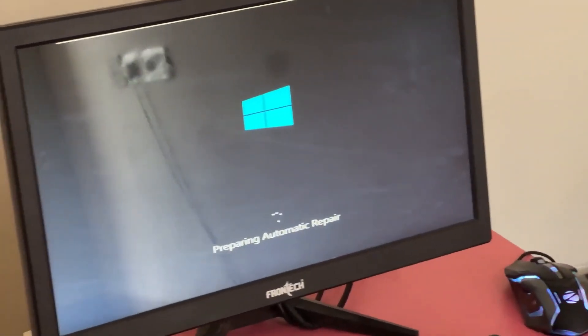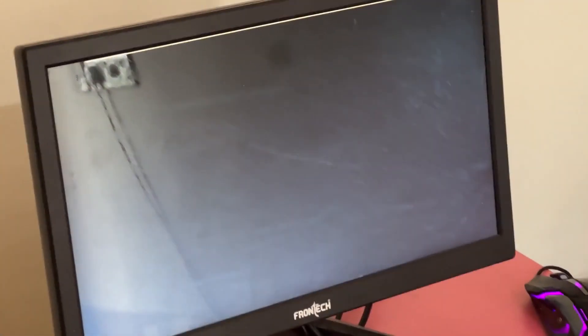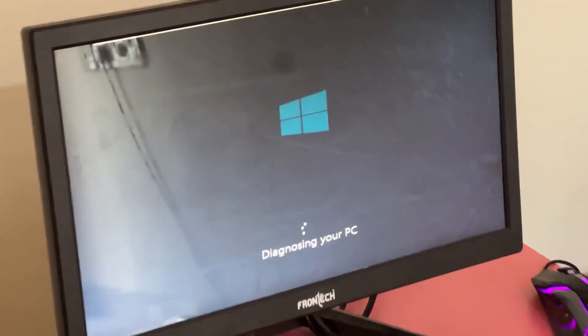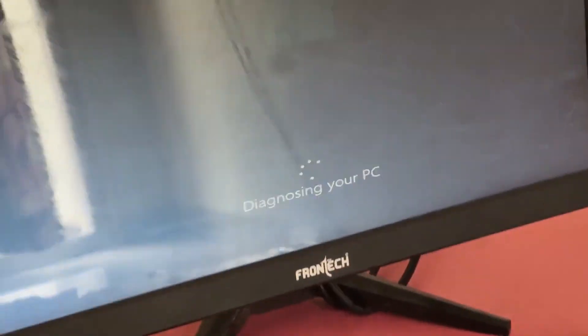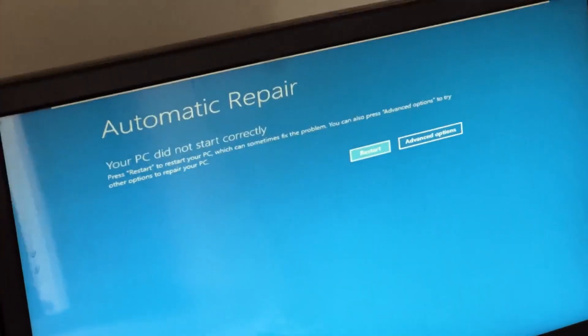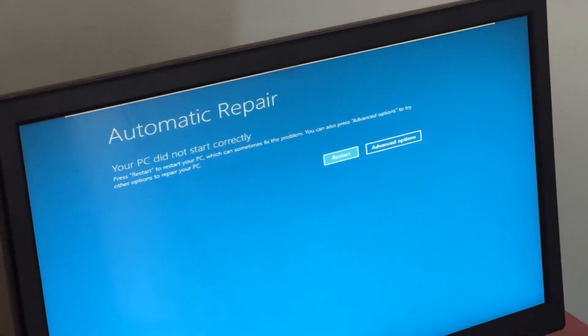Don't panic when you encounter a blue screen error. I'm going to show you how to fix this problem step by step. Let's begin.